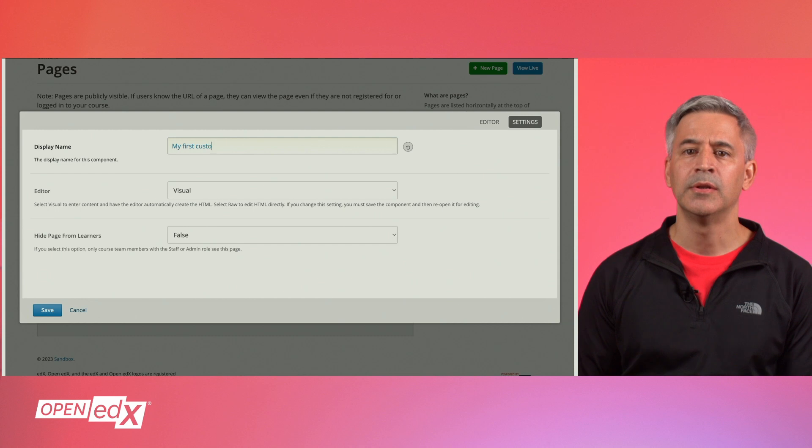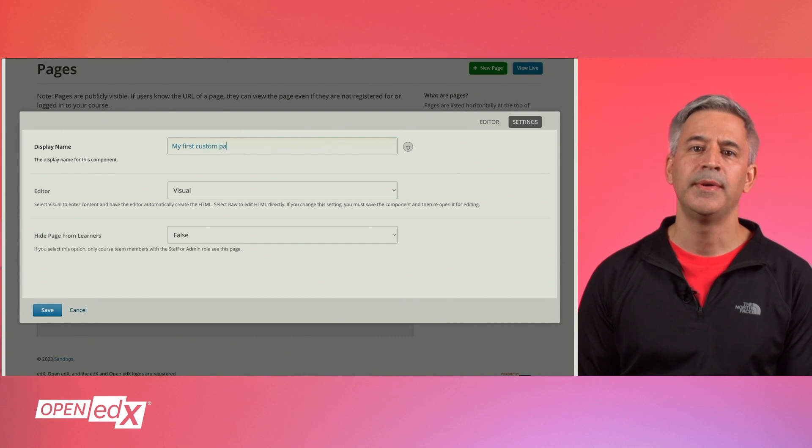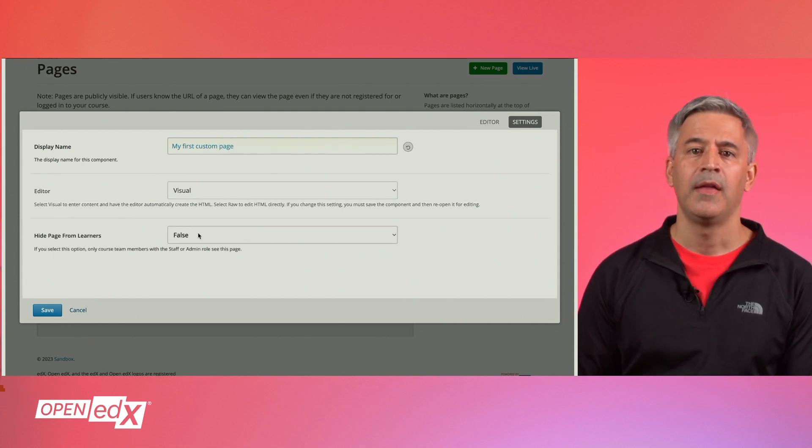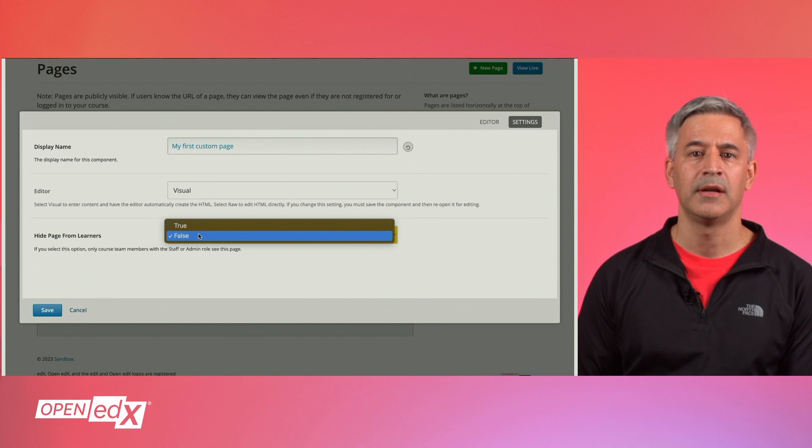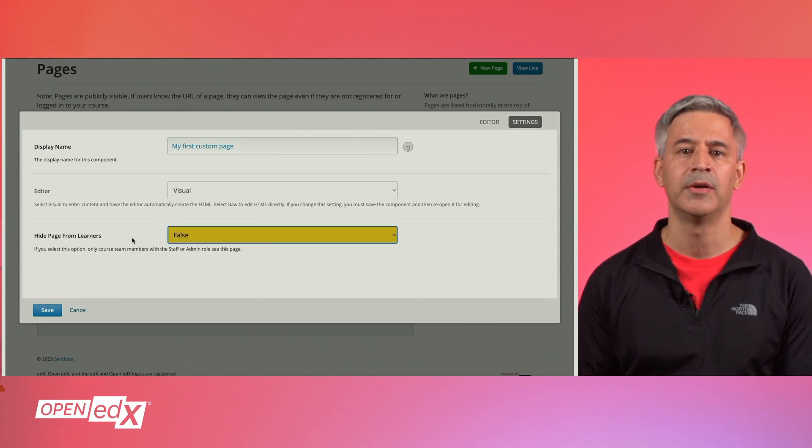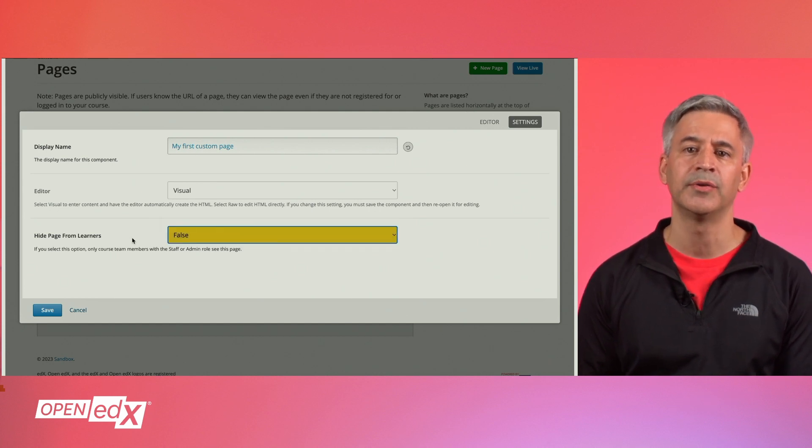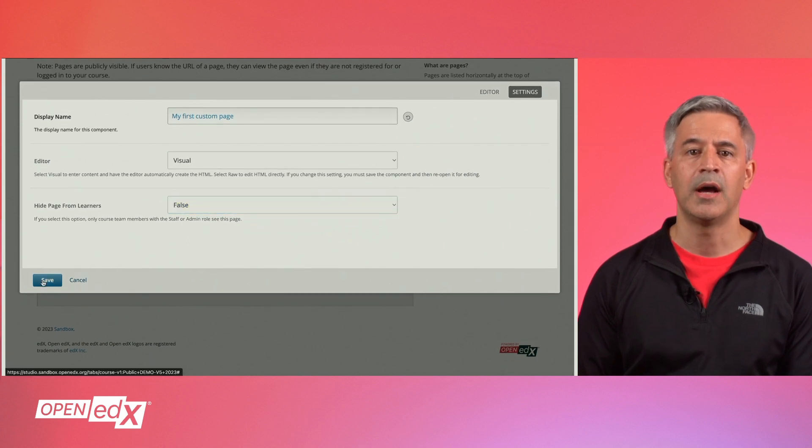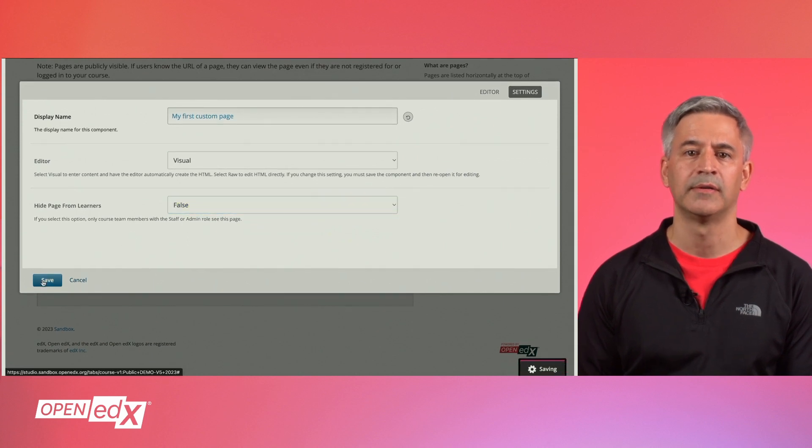In this window, you will be able to set the page title or display name, the editor mode for the page, and the page visibility: show to learners, hide from learners, and visible to staff members only. You can now save the settings.